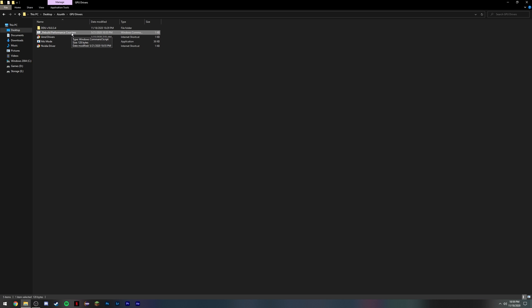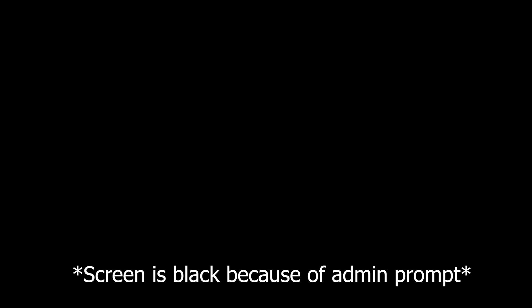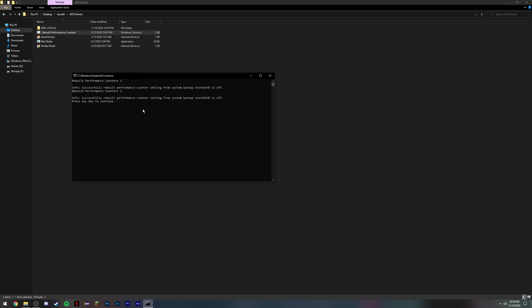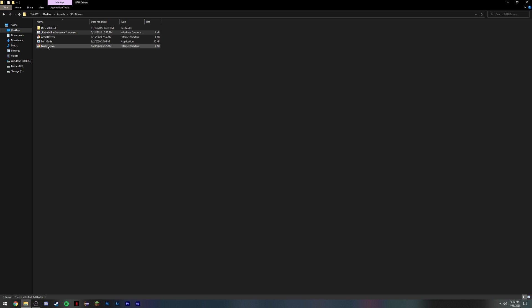Once you're done with that, you want to make sure you go to this rebuild performance counters tab. Right click, run as administrator, press yes. This will basically reconstruct the Windows performance counters. Sometimes they get corrupted over time.